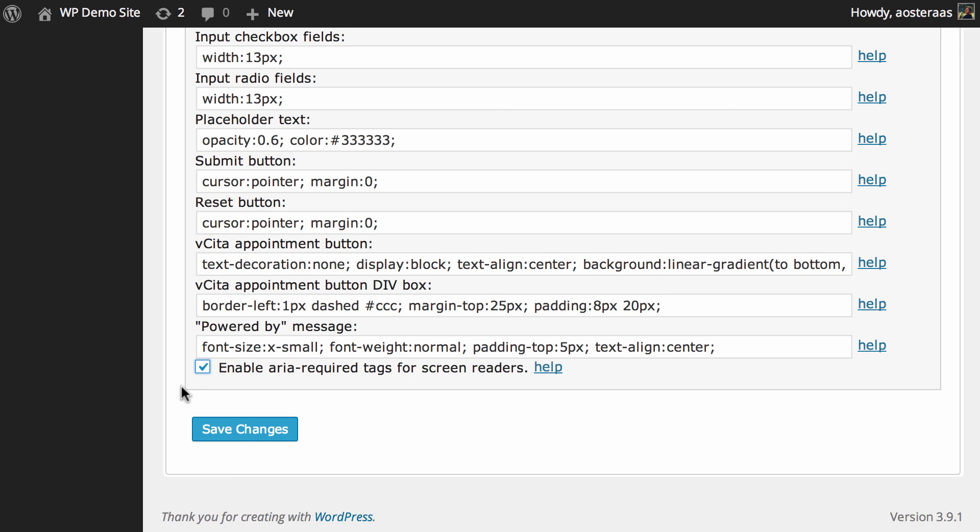So if you don't turn that on it can make for a very poor browsing experience for vision impaired individuals. So by turning that on you can save them a lot of pain and make your website pleasant for all people to use.